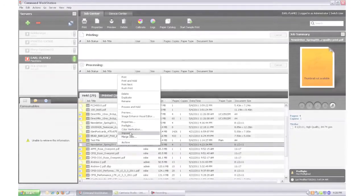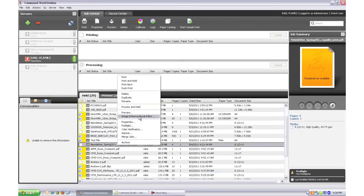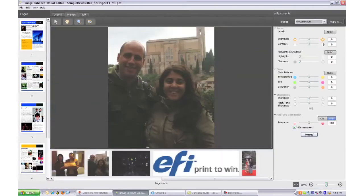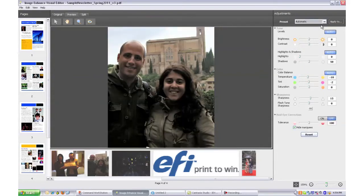Here's how it works. Operators right-click on any PDF or PostScript job on the Fiery server to bring up Image Enhanced Visual Editor. Once the newsletter job is open, users can start applying image corrections to a picture. Let's start with this picture and apply the default preset to automatically analyze and optimize an image.